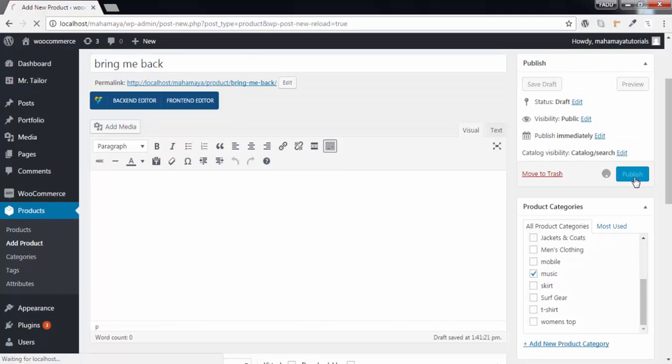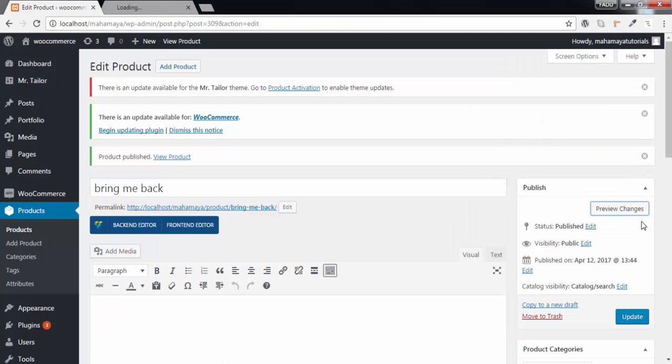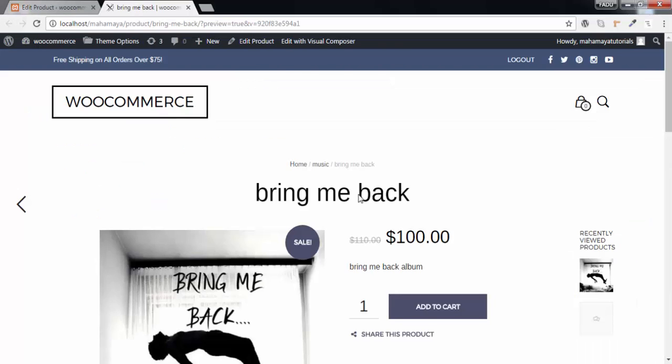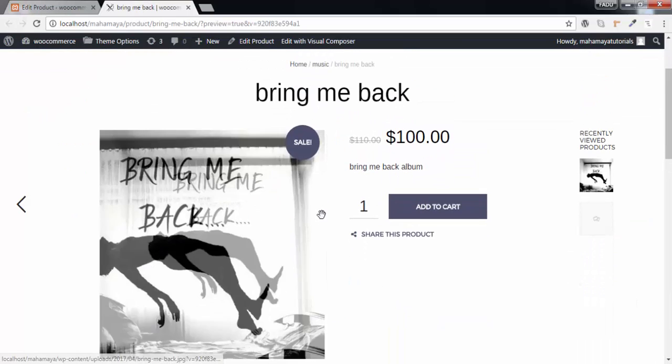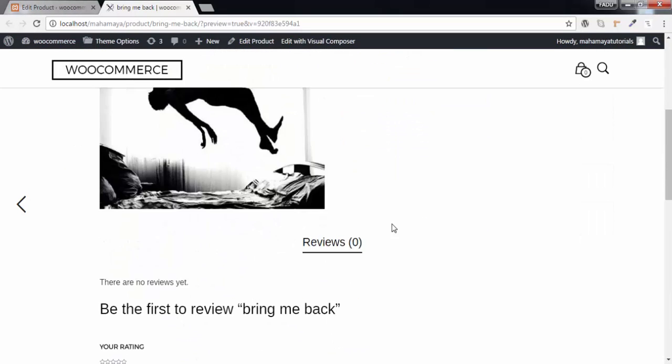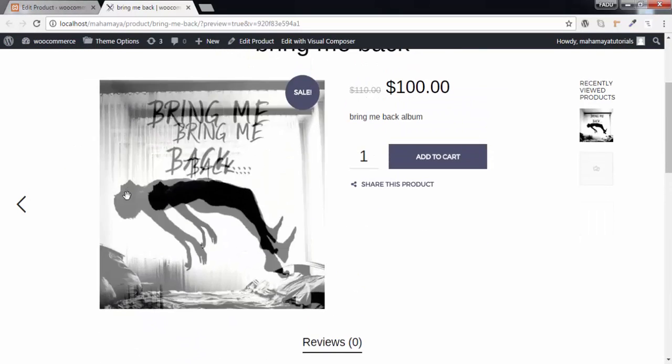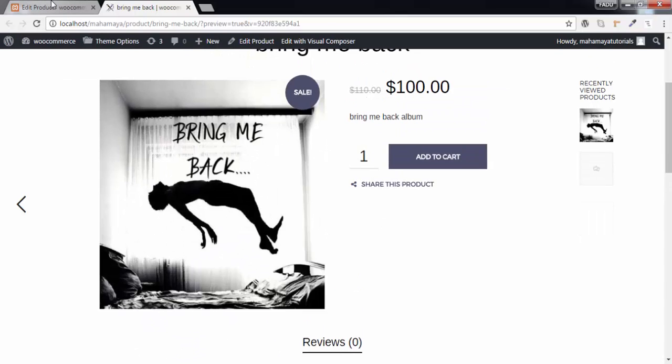Now click on preview changes. As this is a simple product, now you can see this is a simple product. And you can do one more thing, but there is no album. How to watch that album?